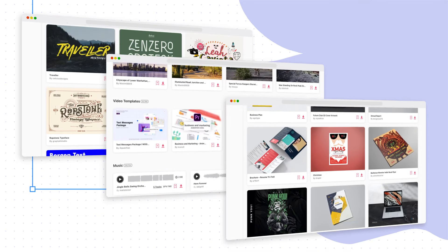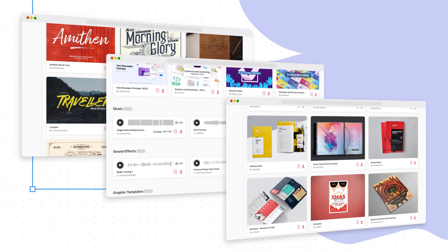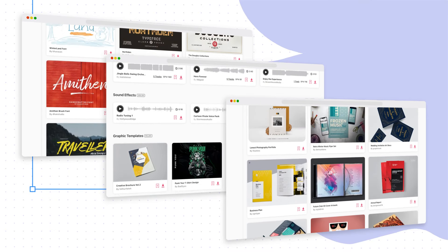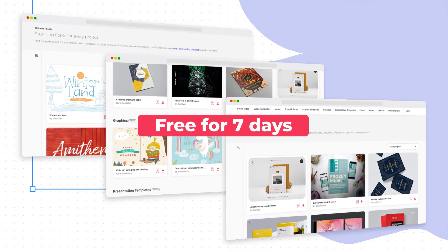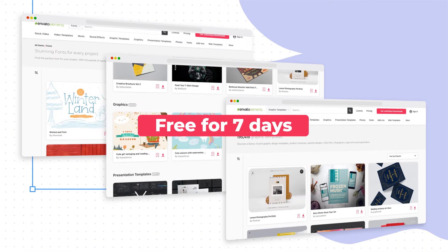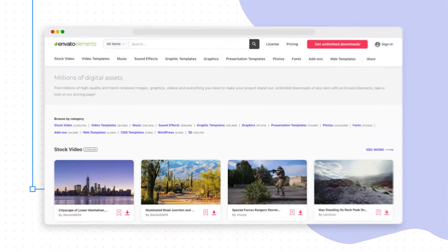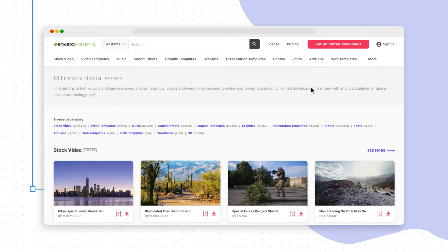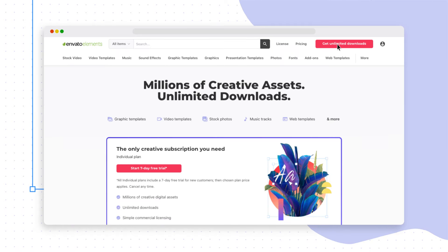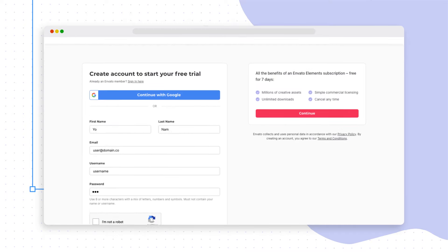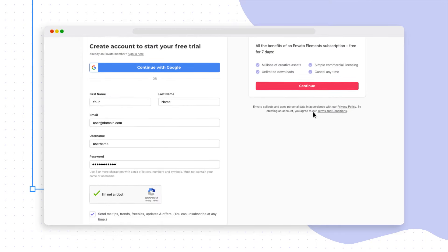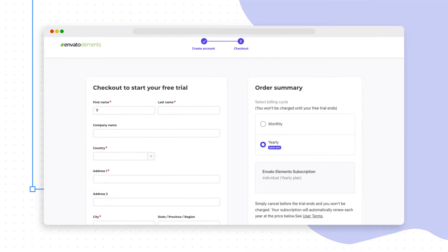New users can enjoy all the benefits of an Envato Elements account free for 7 days. To get Envato templates and assets for free with no download limits, simply create an account and enter your personal and billing details.